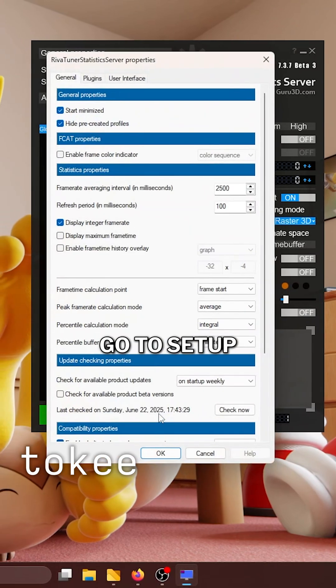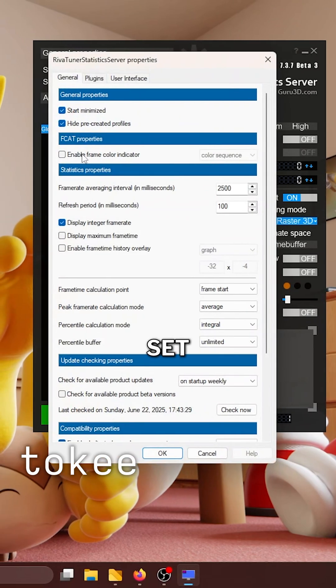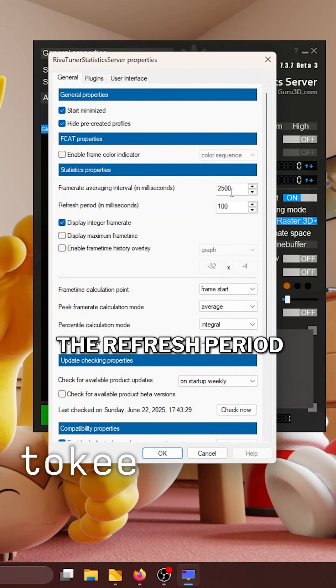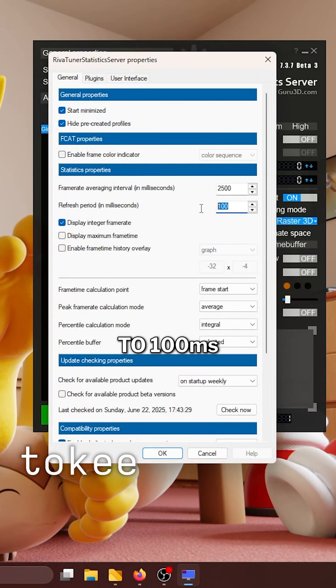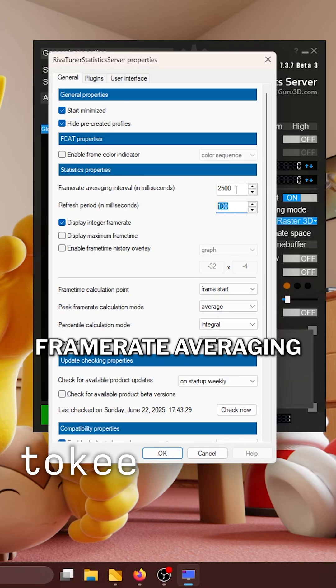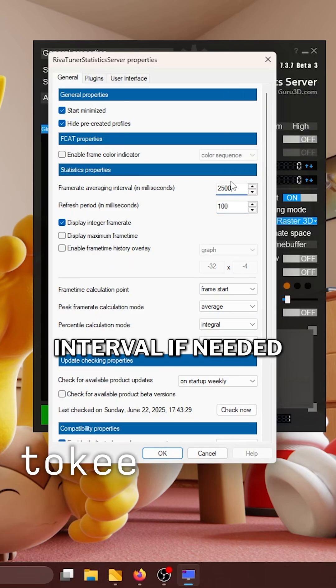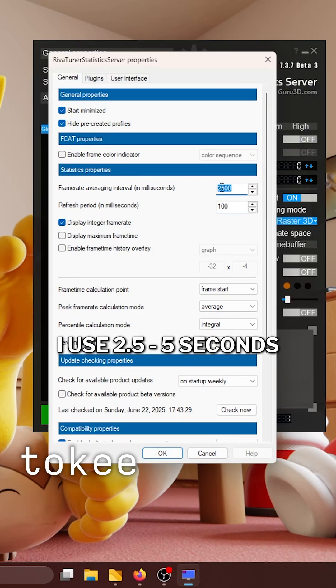Go to setup. Under general, set the refresh period to 120 seconds and adjust framerate averaging interval if needed. I use 2.5 to 5 seconds.